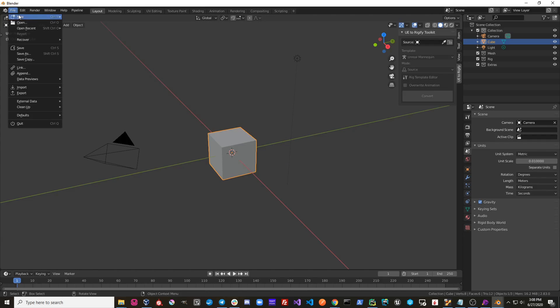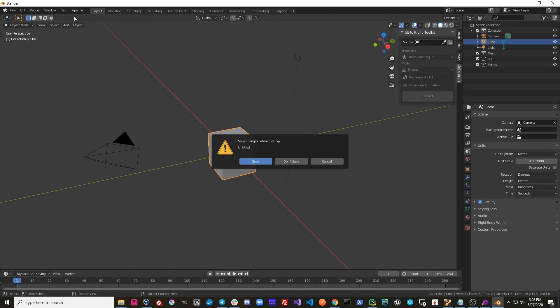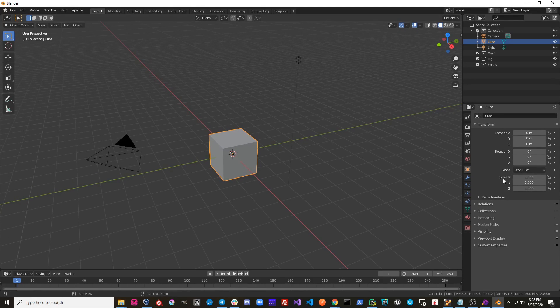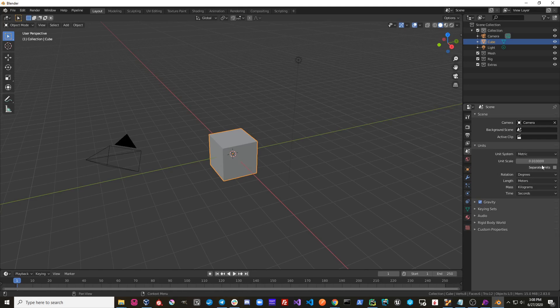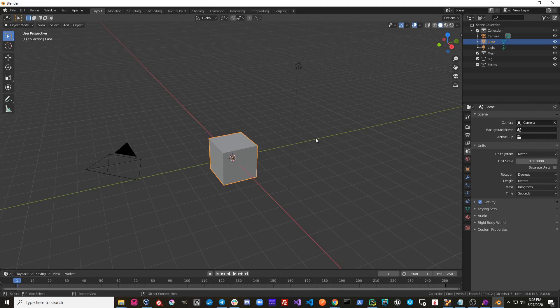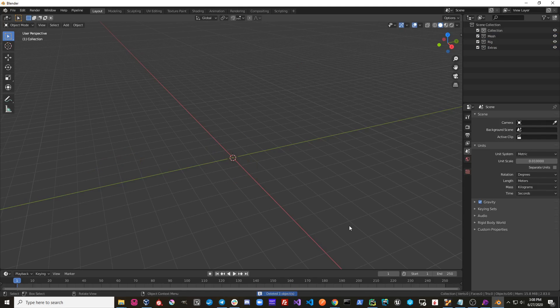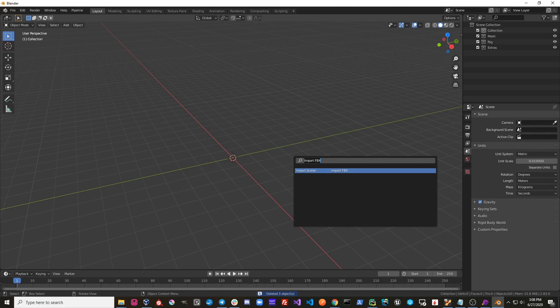So I'm going to hit File, New, General, and now you can see that I have a scene scale of one hundredth of a unit and my grid scale and everything looks perfect. I'm just going to delete this.